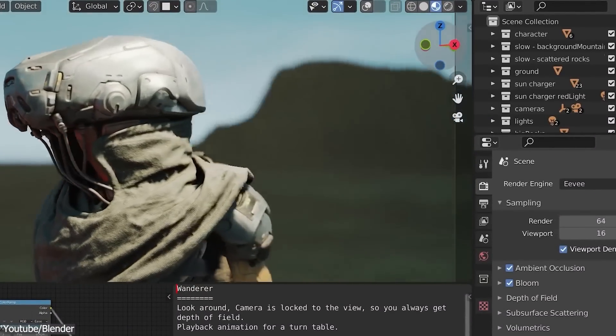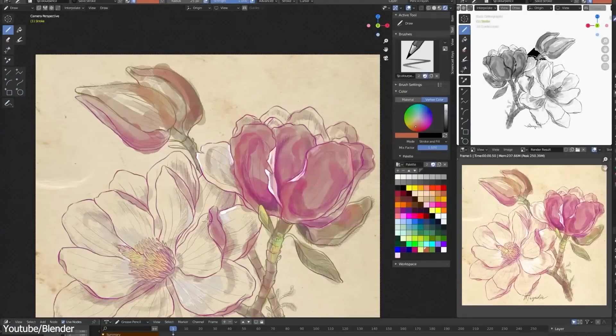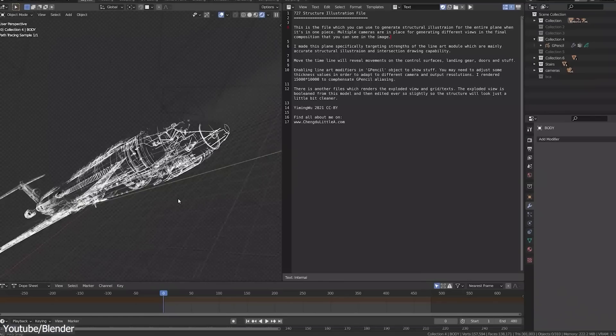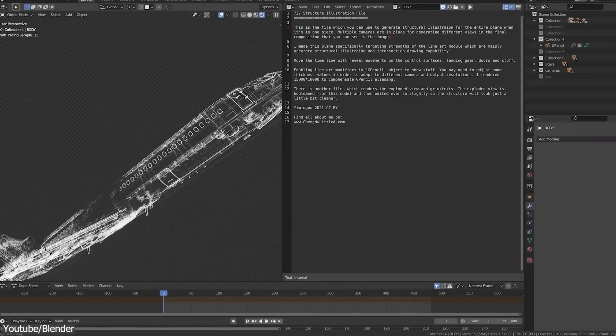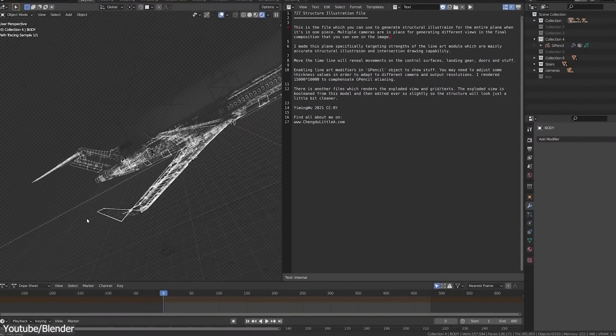And as Ton Roosendaal, the creator of Blender stated many times, its development will solely be for the betterment of the users and the technology, without financial profits or greed.